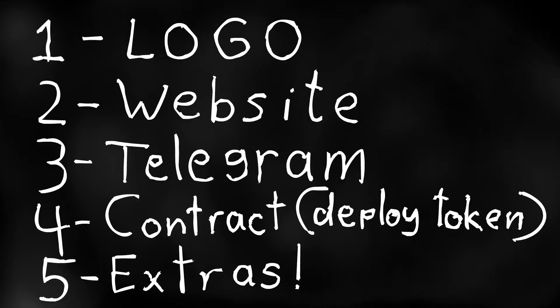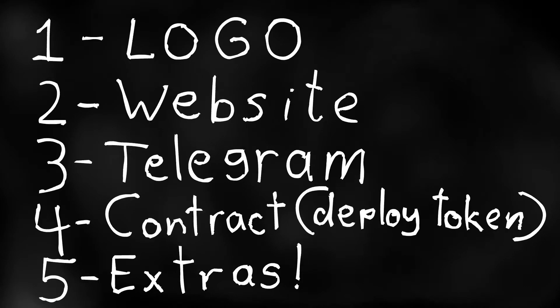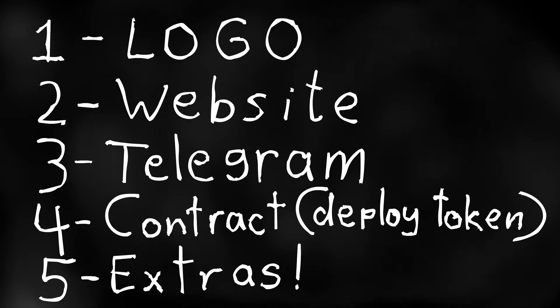Then in the third video I'll show you how to set up a telegram group with all the necessary bots and how to set them up. So you'll have automatic welcome messages.